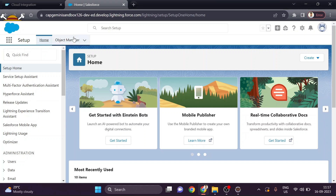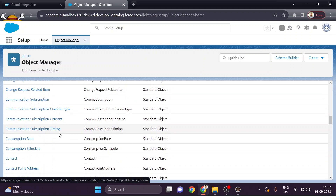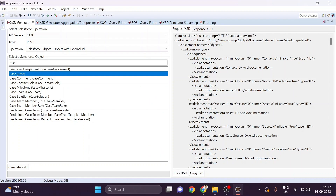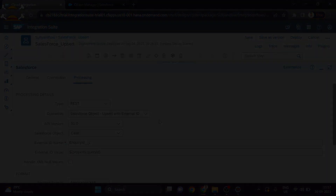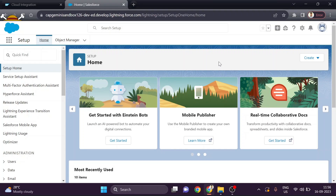Hello everyone and welcome to Sapient. Today we will see how to create a case object inside a Salesforce account and how to generate an XSD based on that case object. After that, we will send the payload through Postman and upsert that data in Salesforce by Cloud Platform Integration. If you want to know how to create a free trial Salesforce developer edition account and how to create a connected app to set up a connection for SAP CPI and Eclipse, you can check out my previous video linked in the description below. Without wasting any time, let's get into it.